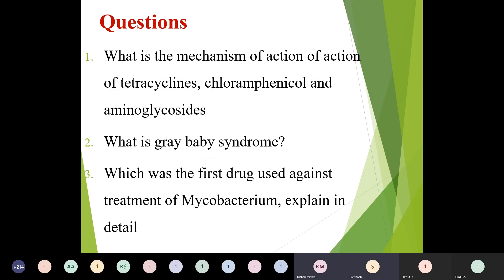The last slide contains assignment questions to be submitted by email. First: what is the mechanism of action of tetracyclines, chloramphenicol, and aminoglycosides, and how do they differ? Write the mechanism of action of all three groups. Second: what is gray baby syndrome? Third: which is the first drug used in the treatment of Mycobacterium — explain in detail. Thank you very much. If you have any doubts, please message me anytime.